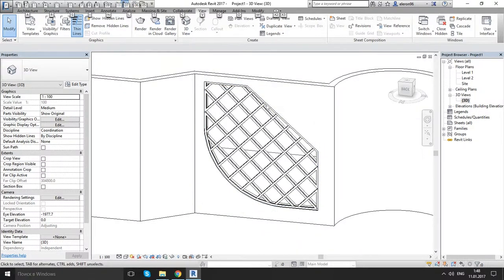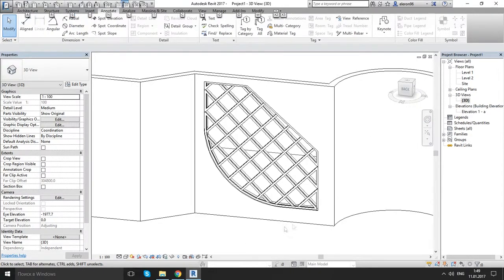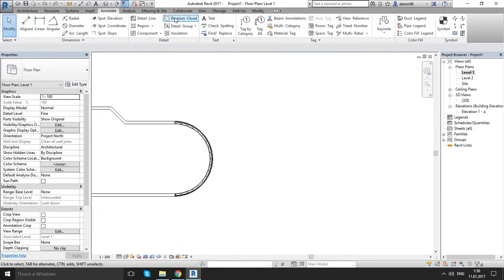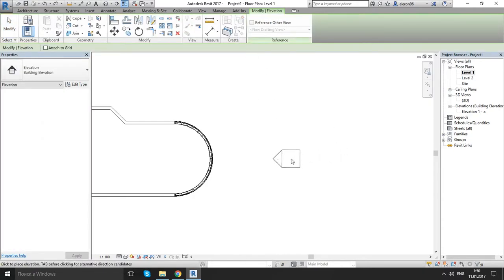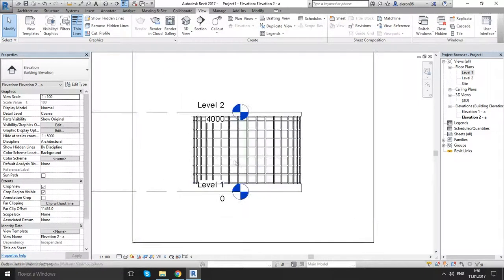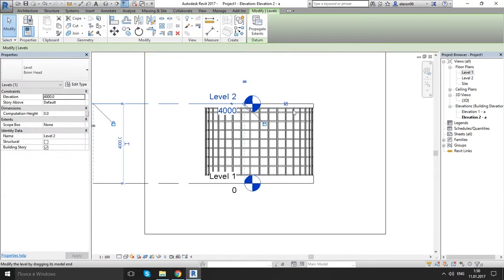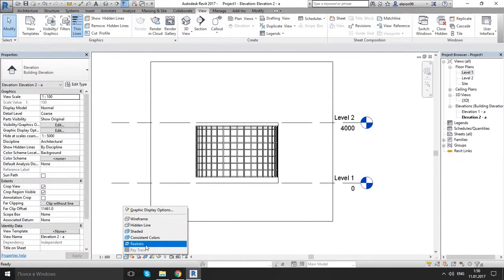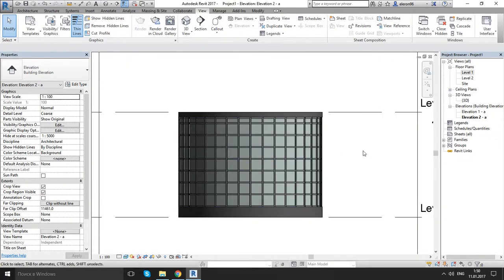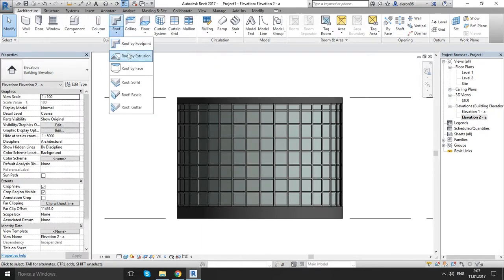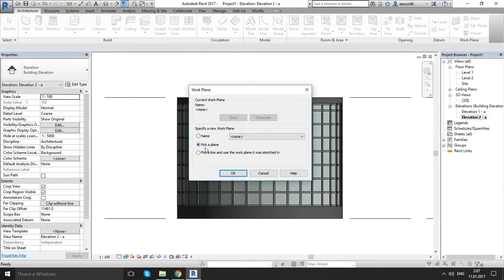Okay, let's modify our curtain wall before we continue. Go back to the first level. Let's create — if you don't have one like me — a new elevation from that side. On the architect's tab, go to roof and choose the bottom. Click on roof by extrusion, and keep it on pick a plane.